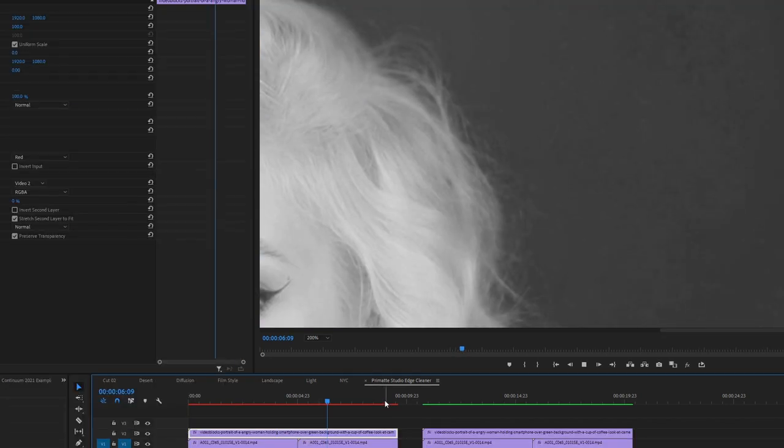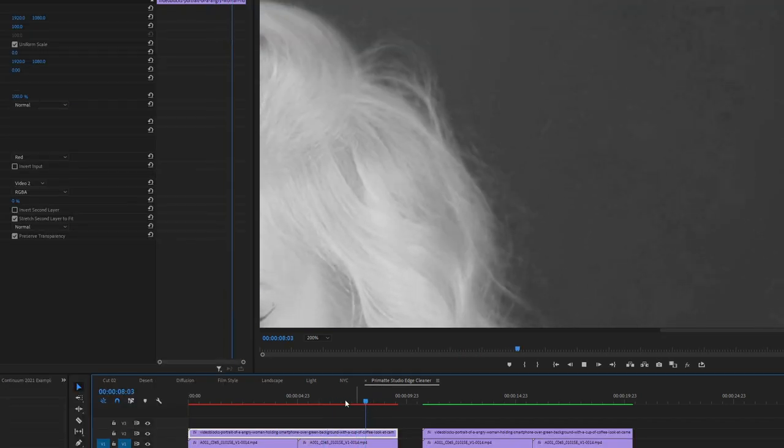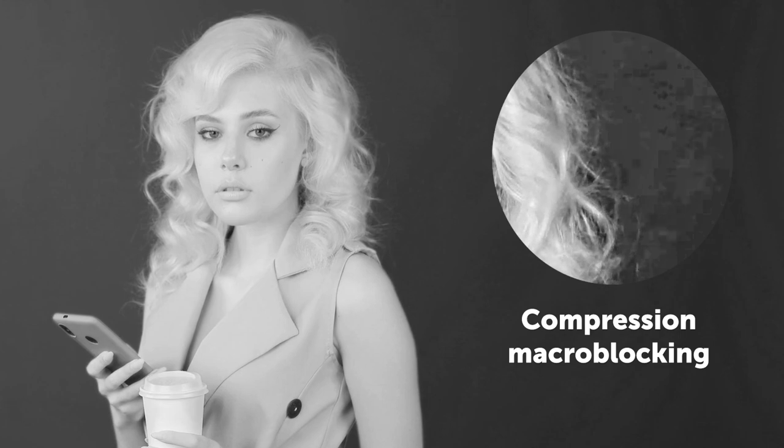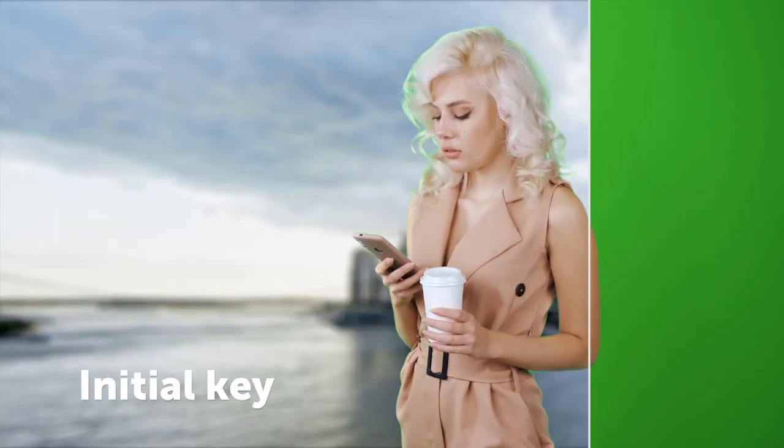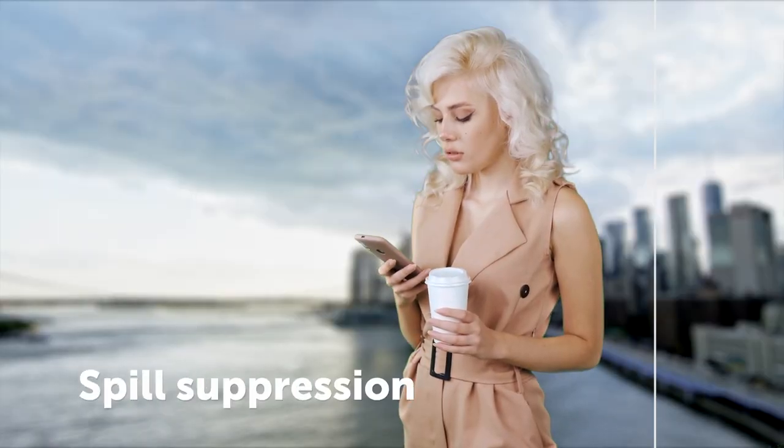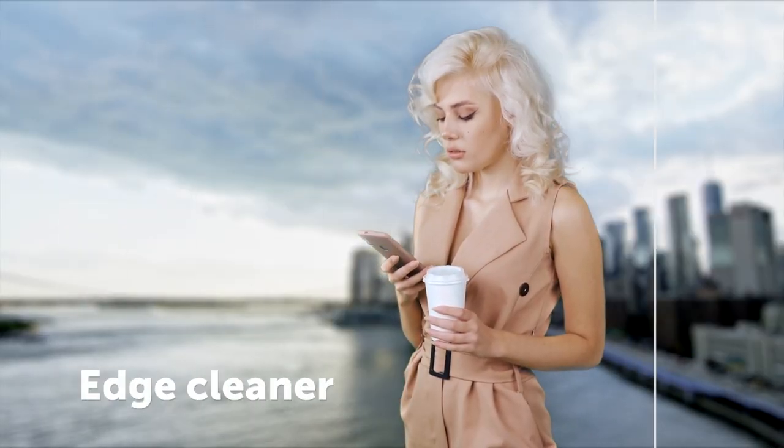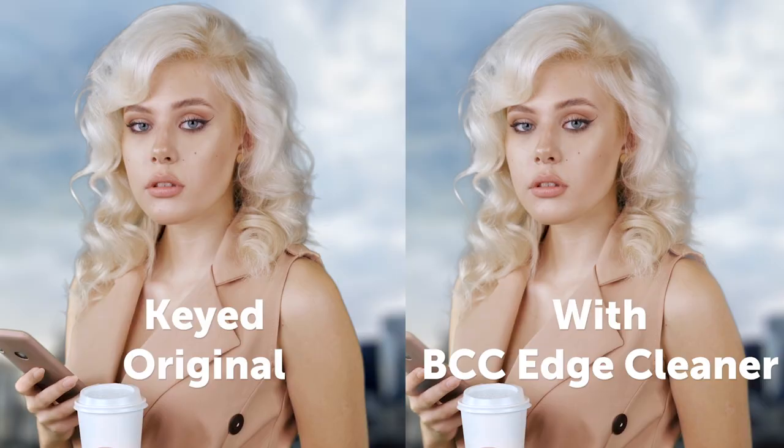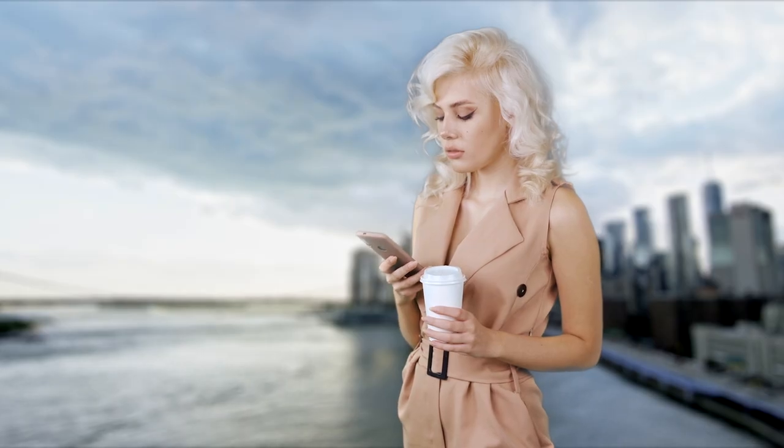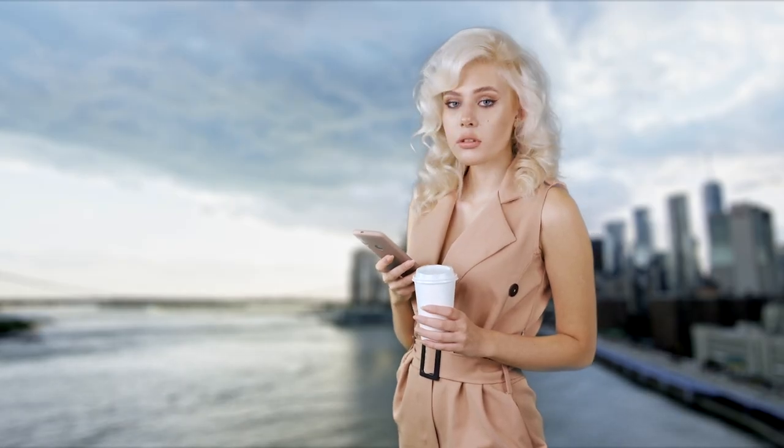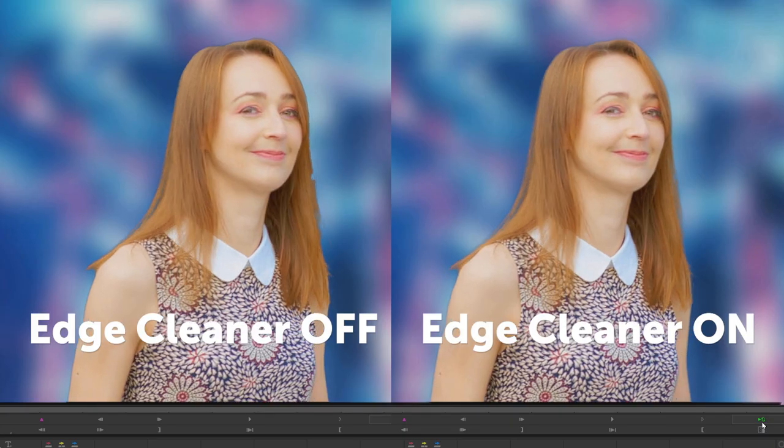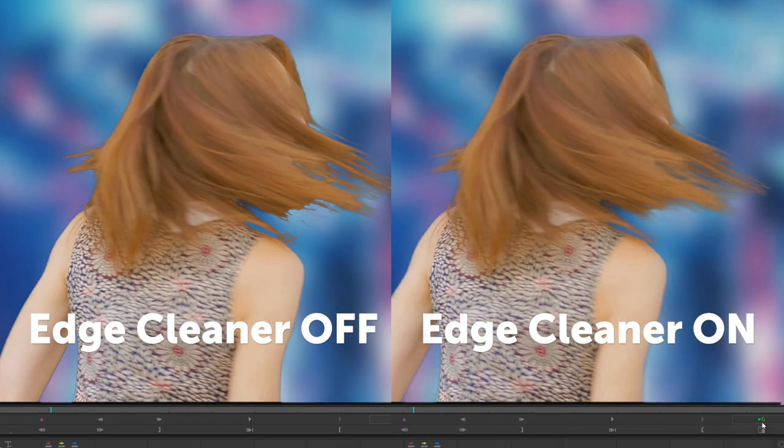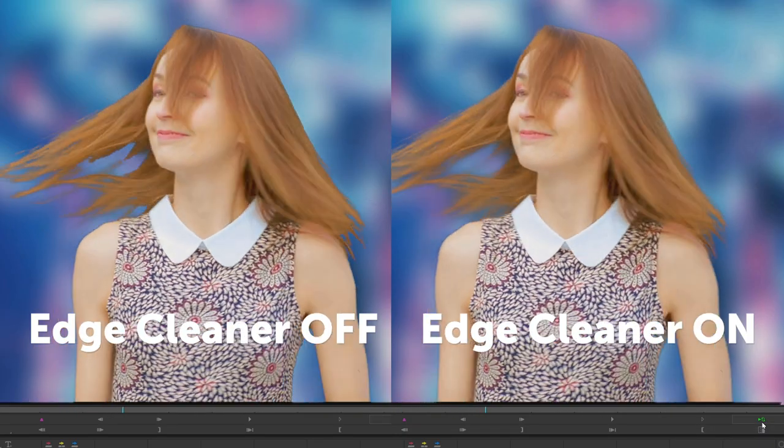The Edge Cleaner is especially useful when working with compressed footage, smoothing out harsh or jittering edges. It's available both in Primatte Studio and as a standalone effect if you're generating your key with other solutions. Getting perfect results from imperfect source material has never been easier.